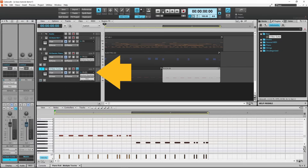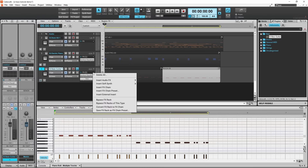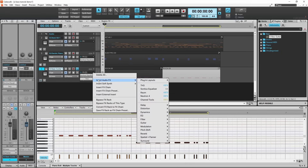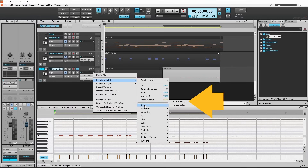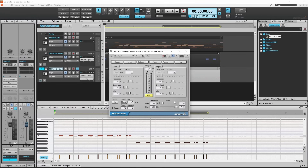Next click on the plus icon in the effects section of the SI bass track header. Then click on insert audio effects, click on delay, then click on Sonitus Delay. Reverb pushes the sound back in the mix making it less clear. So here we will use a delay instead to add some natural ambience and thicken up the bass guitar sound.